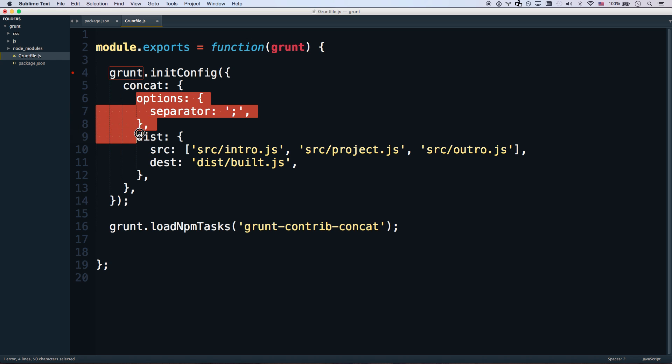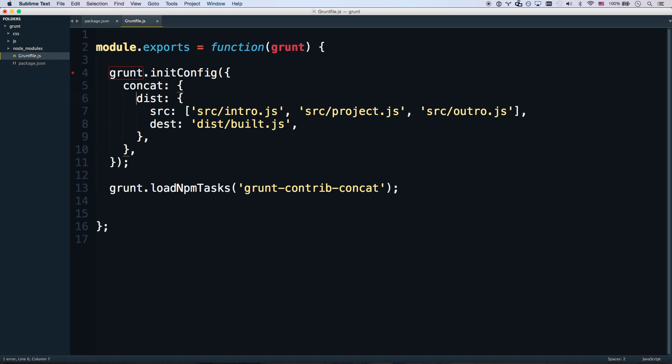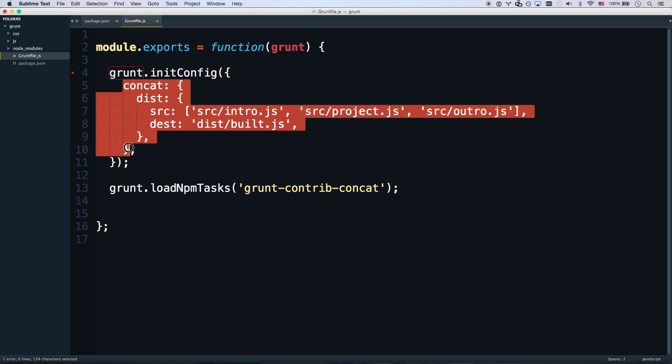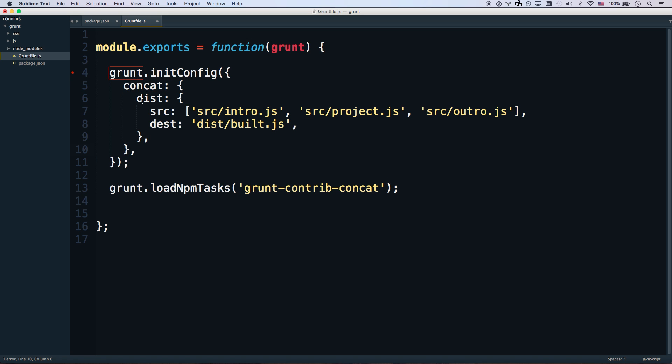So let's get rid of this options here. We don't need a separator. So basically grunt-contrib-concat is going to look at the concat part of the object. And that's going to know that the configuration for concat is in there. And so we're going to call this action of concat dist. You can call it whatever you want. You can call it happy. We'll call it dist for distribution.